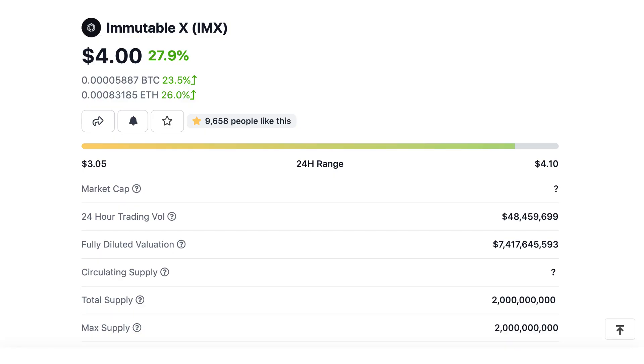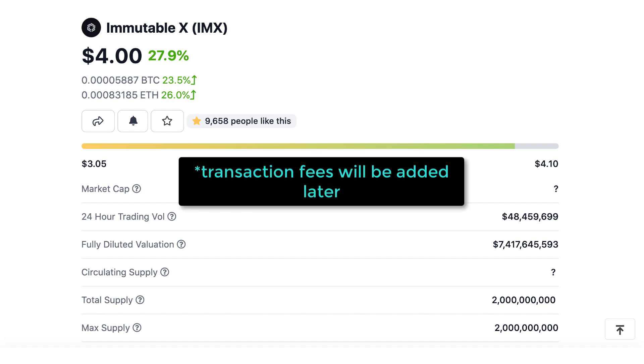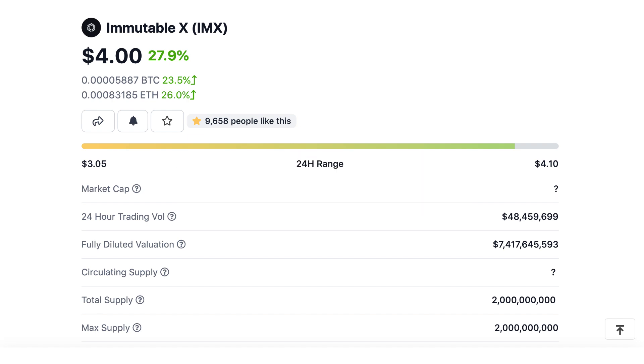The token of Immutable X is IMX. It is used for governance and for trading fees. It currently has a market cap of 7 billion and a total supply of 2 billion tokens.